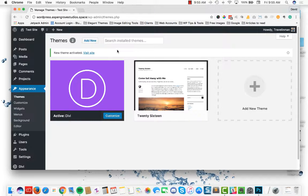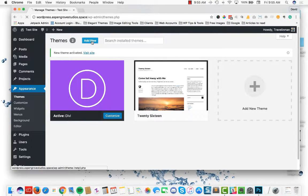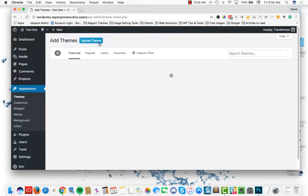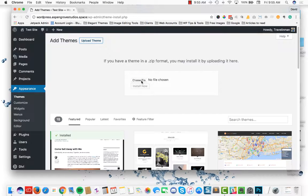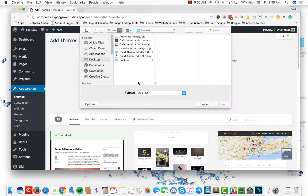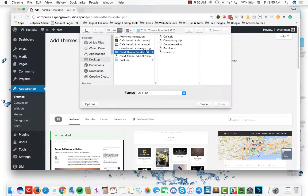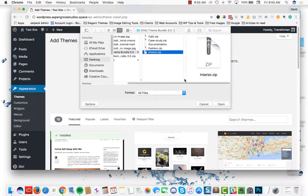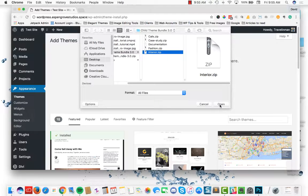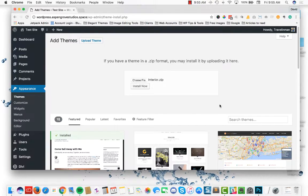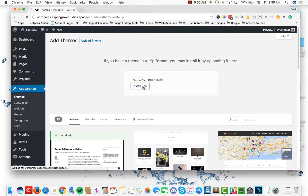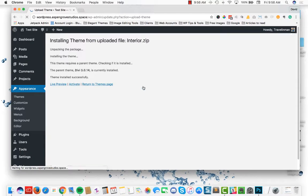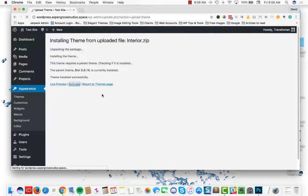Next thing you're going to want to do is add the child theme. So let's go ahead and add new. We're going to upload theme, select choose file, and find the folder where you have it located. I'm going to simply use the interior child theme as our demo for our demo purposes today. Go ahead and select install now.